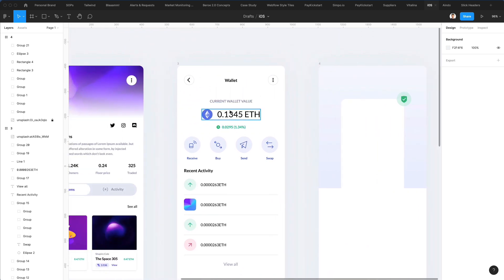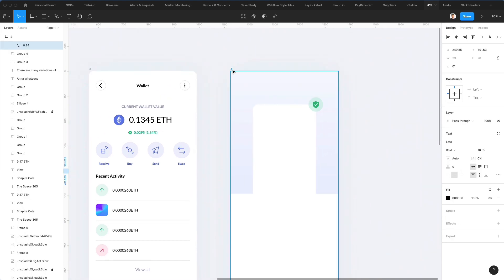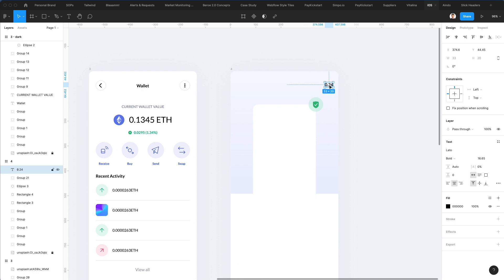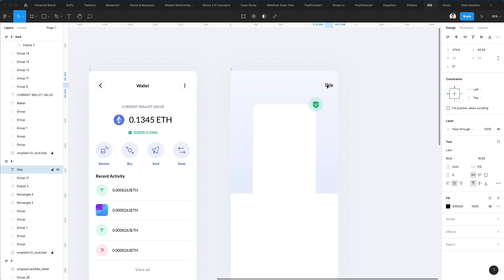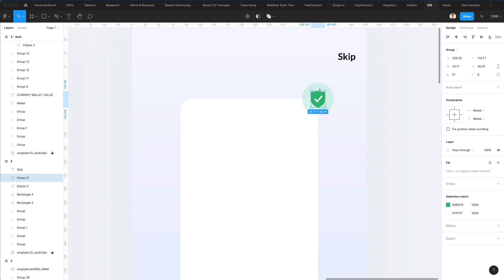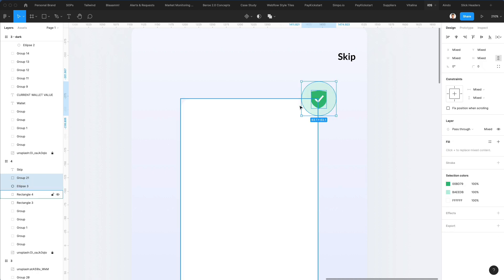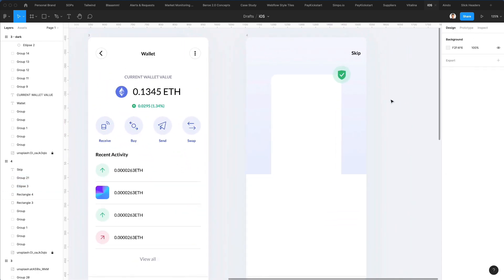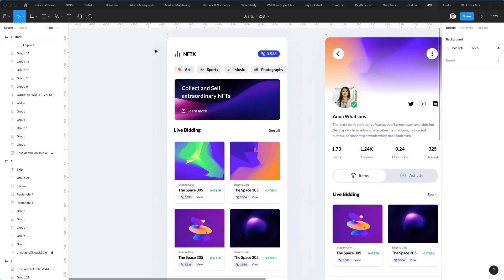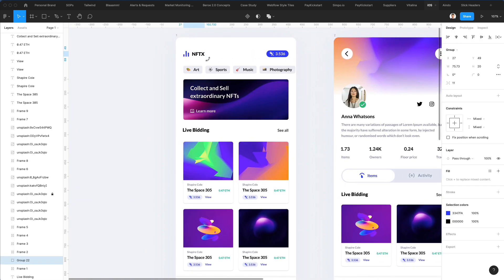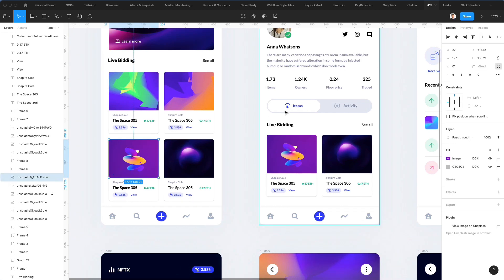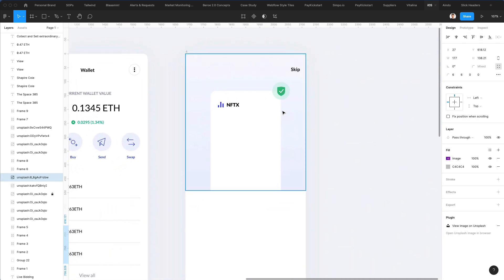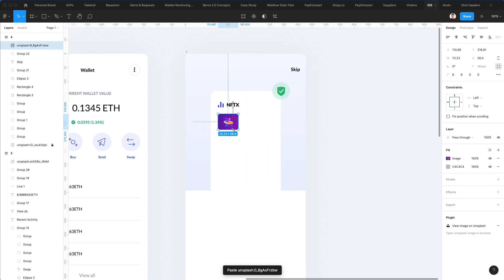Now we have to go ahead and add a skip button on top — I'm going to write 'Skip' and make this a little bit bigger. Now I'm going to copy the logo which we created. By the way, this is part of a UI kit you can find on UI8 called NFT X, so if you're interested in checking out the full project feel free to do so. Let's make this one just a bit smaller.